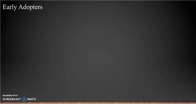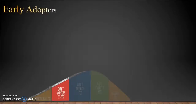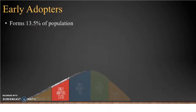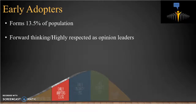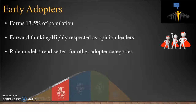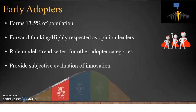The early adopter category consists of forward-thinking individuals who form about 13.5% of the population. This adopter category has the highest degree of opinion leadership in the social system and hence are highly respected as opinion leaders. They serve as a role model or trendsetter for many other adopter categories. The degree of uncertainty of a new idea is decreased by early adopters as they provide a subjective evaluation of the innovation to near peers by means of interpersonal networks.